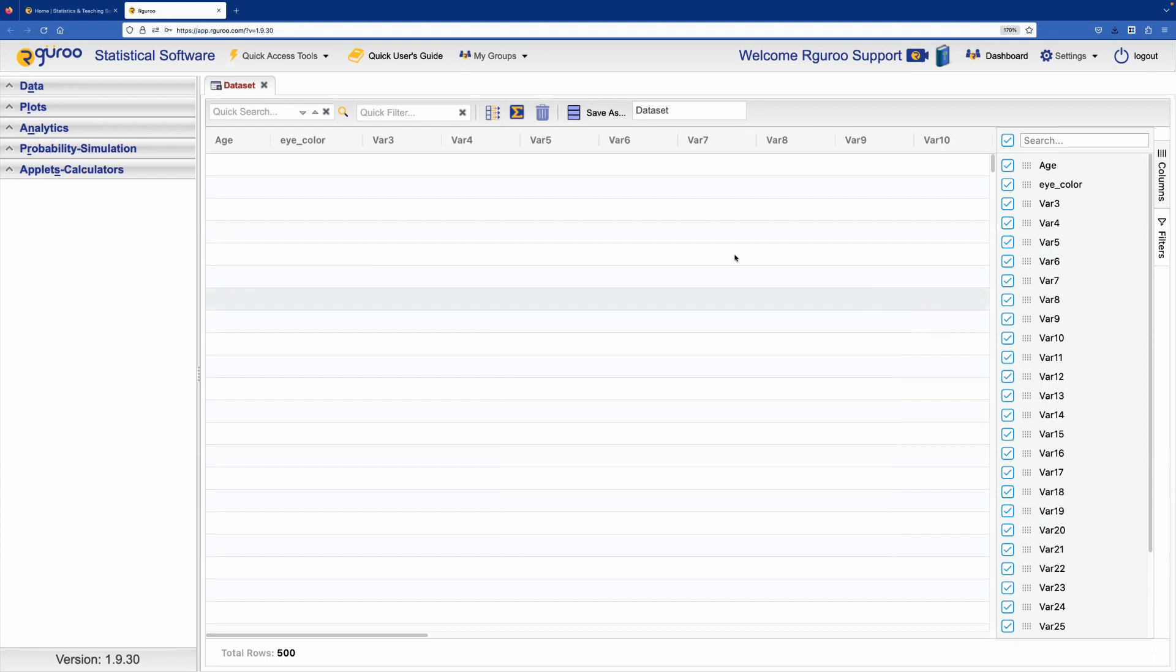As we can see, our variable names are shown in the first two columns. We can begin by double clicking each cell and entering our data.